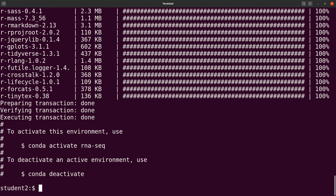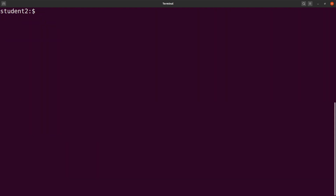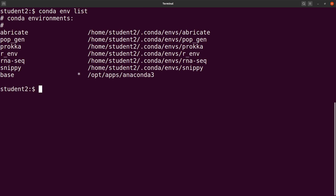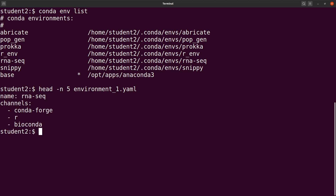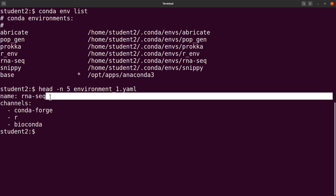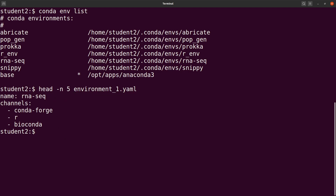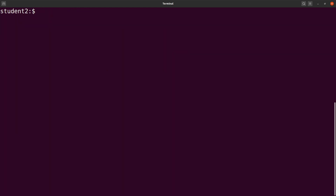Installation is complete. Let's clear the screen and continue. The next thing we have to do is to activate our environment. To activate, you need to call conda and specify the environment name. If you don't know the environment name, you can check by saying conda env list — this will show the environments on your system. Our environment is called RNAseq. You can also confirm it by doing a head on the environment file. So let's say conda activate RNAseq. We now have the environment activated.